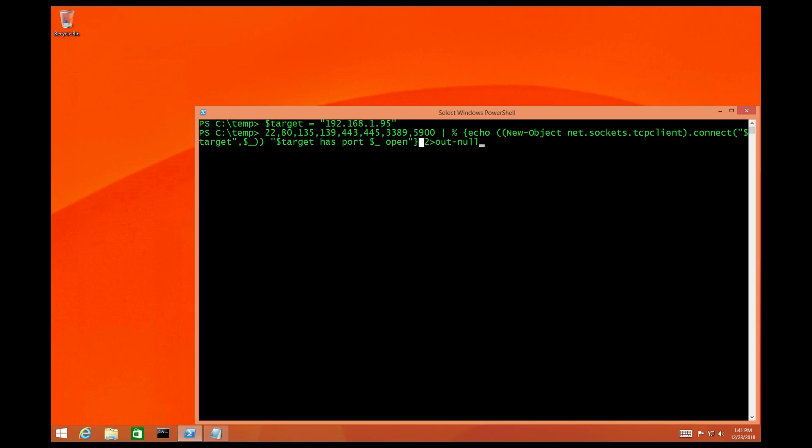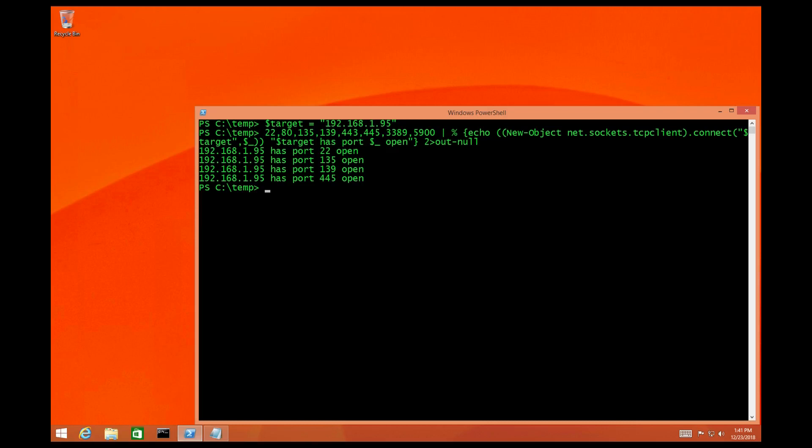And we're also going to use the two out null. What this is going to do is get rid of all the errors, all that stuff we don't really want to see. So let's see what happens. Now we can see that a couple of the ports that we wanted to scan are open. You could do all 65,000 ports if you really wanted to, but I don't suggest doing that.